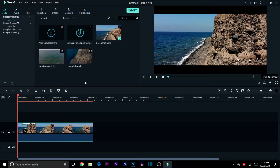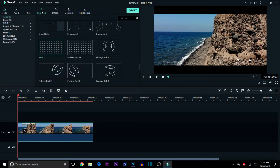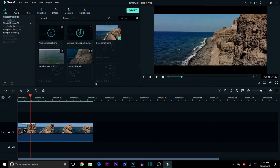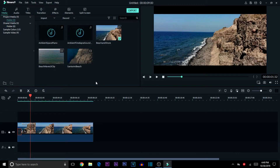Next we're going to add a fade-in transition. Go to Transitions — there are many types, but I'm using the fade-in transition. Just click, drag, and place it in front of your video. If you go to the edge, a cursor appears and you can move it to adjust the size and length of the fade-in duration.